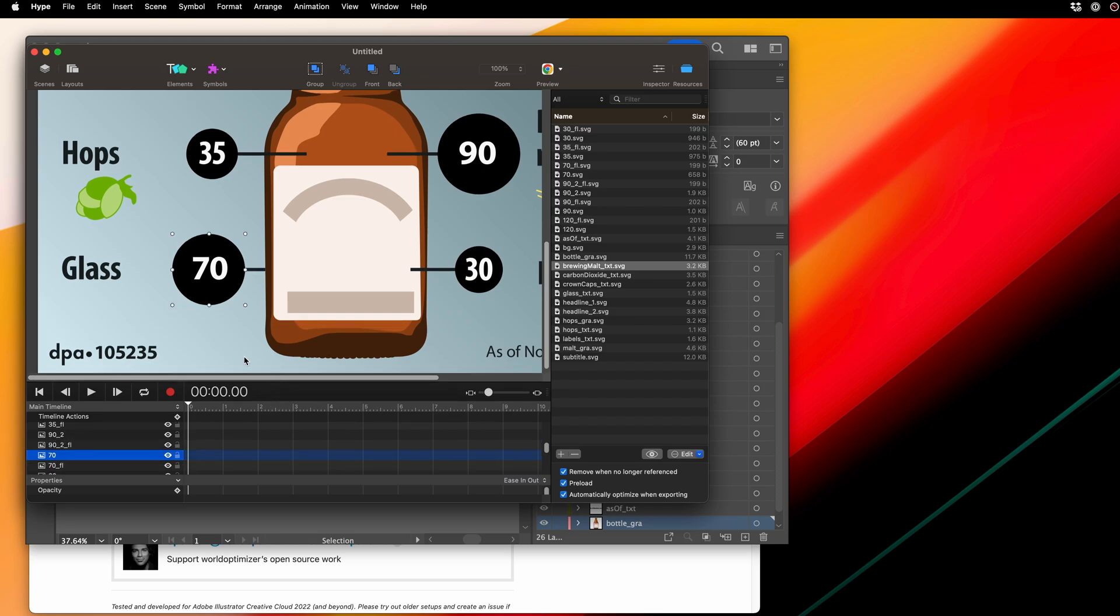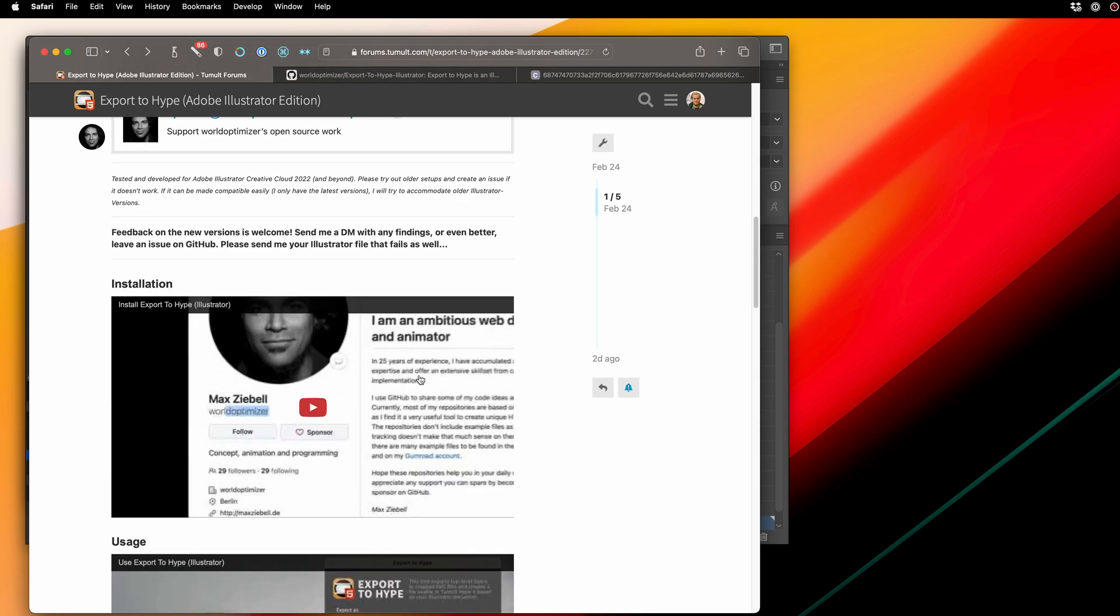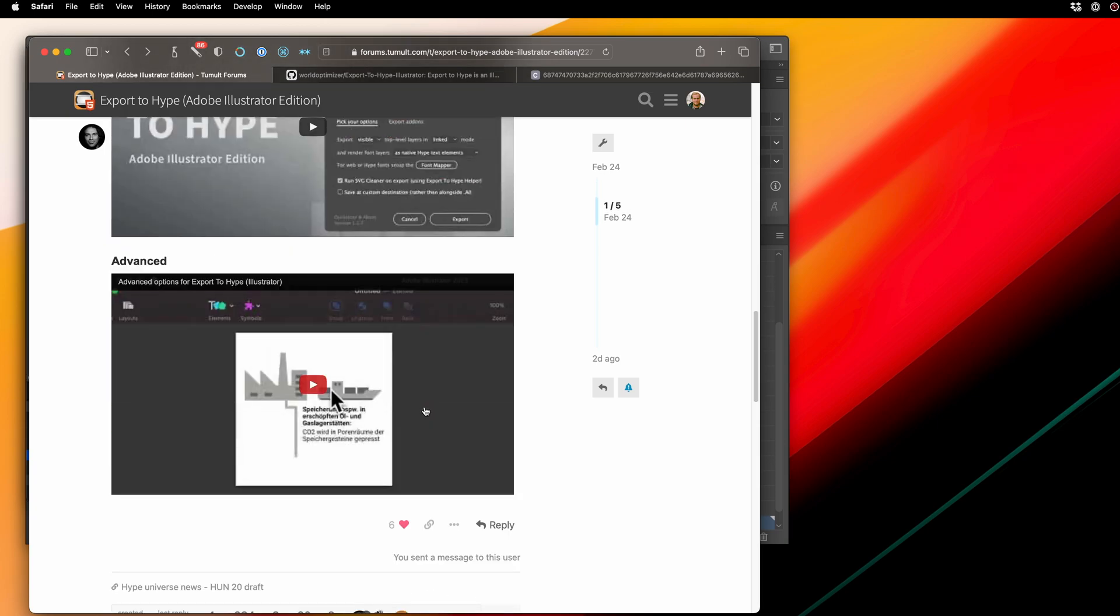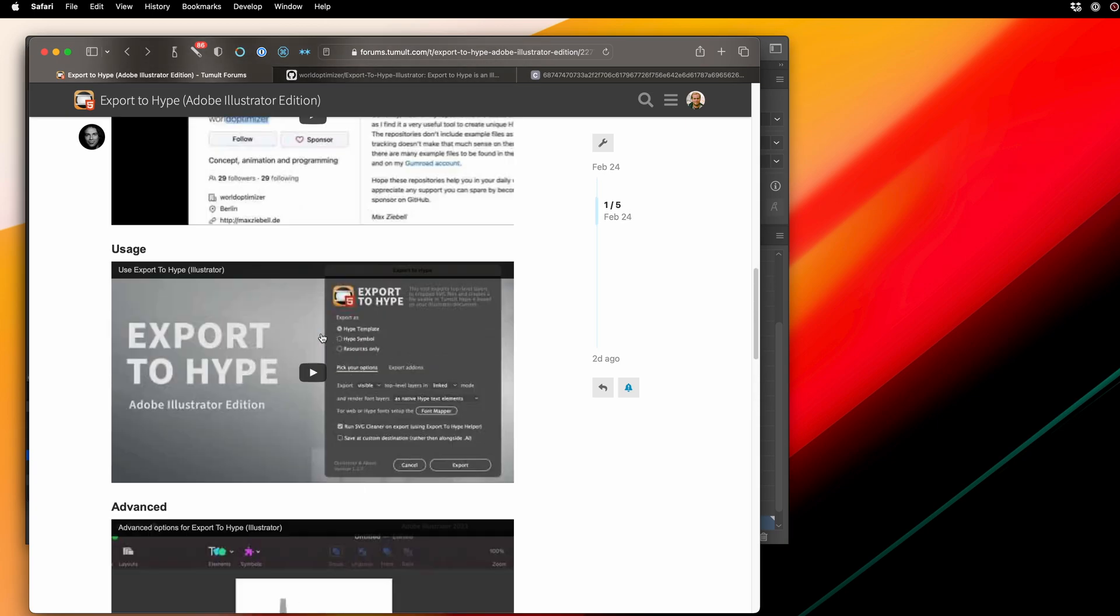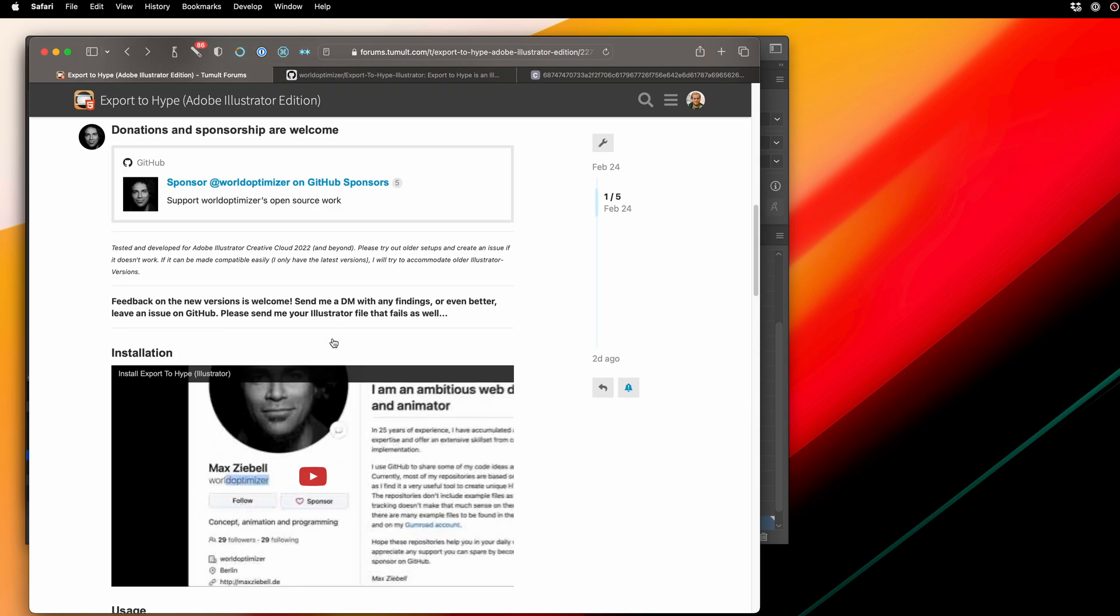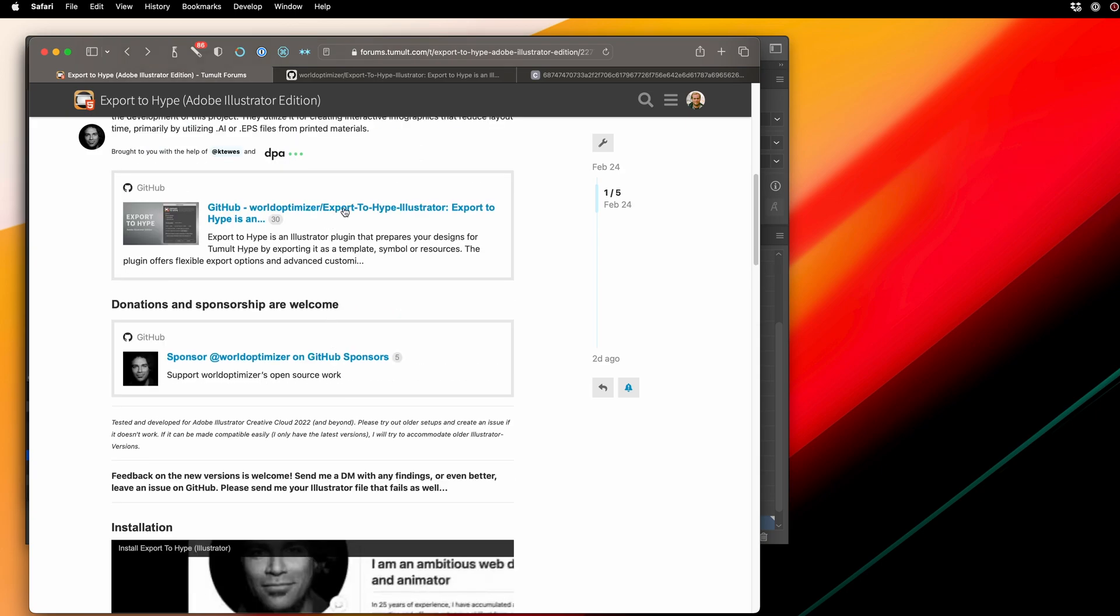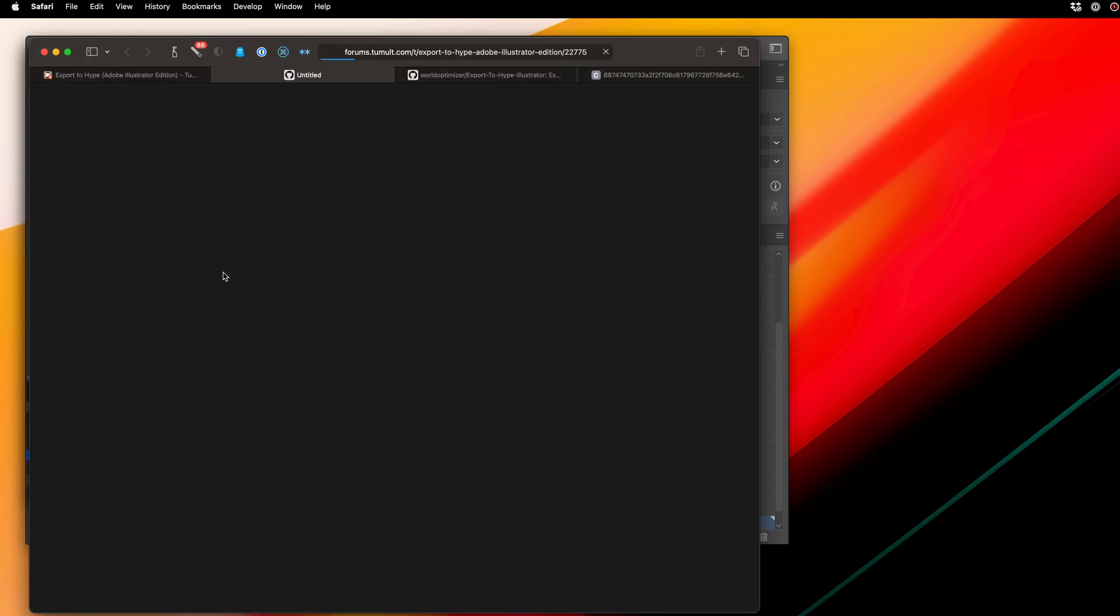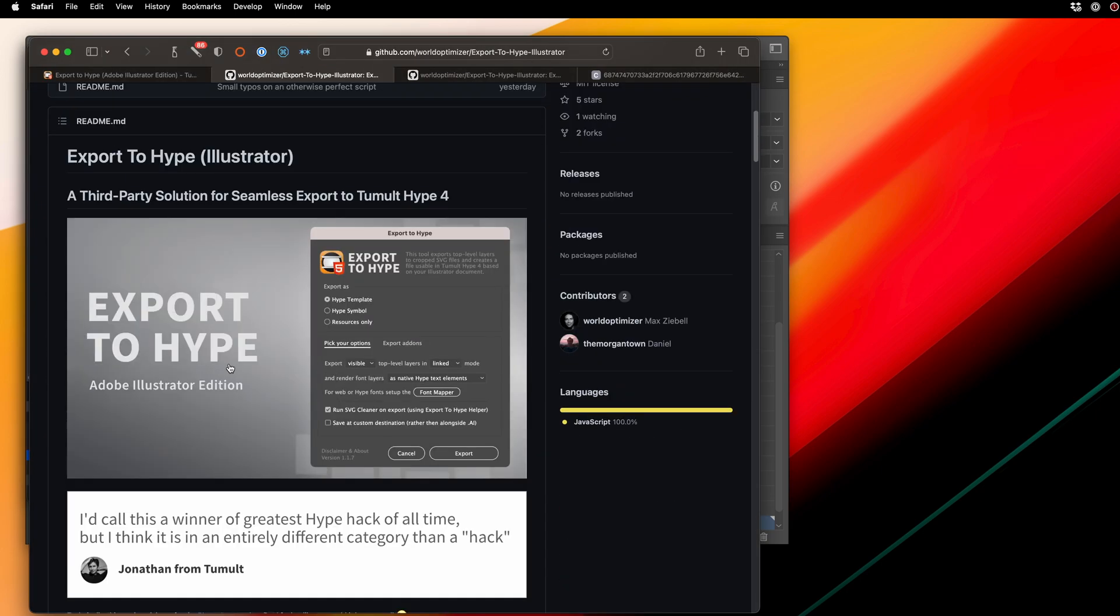So pop on over to the forums and consider sponsoring Max's work, or at least sending him a few hearts on the forums. Watch his tutorial videos and dig into his documentation so that you can make the most of this amazing script.